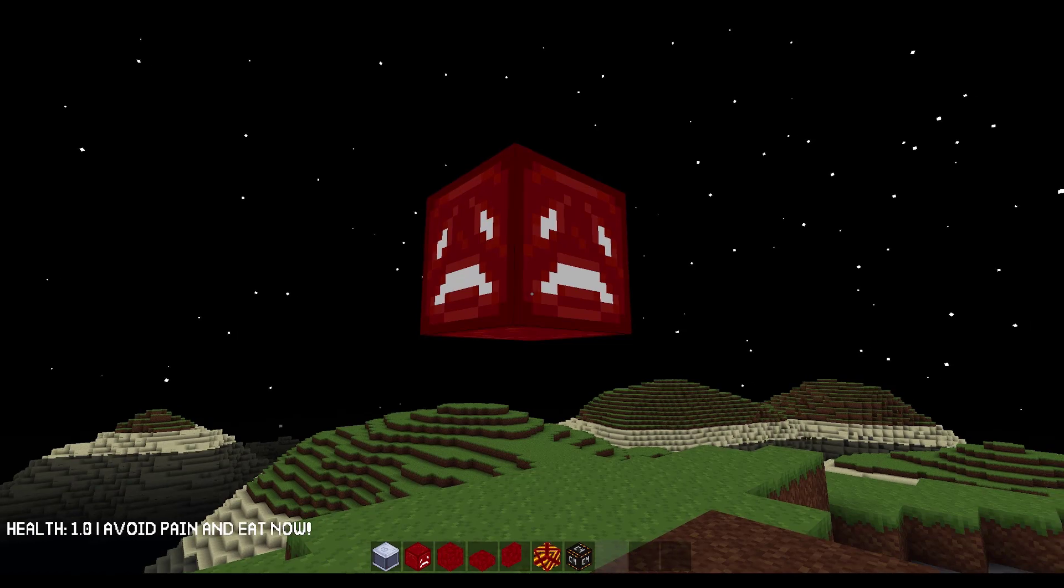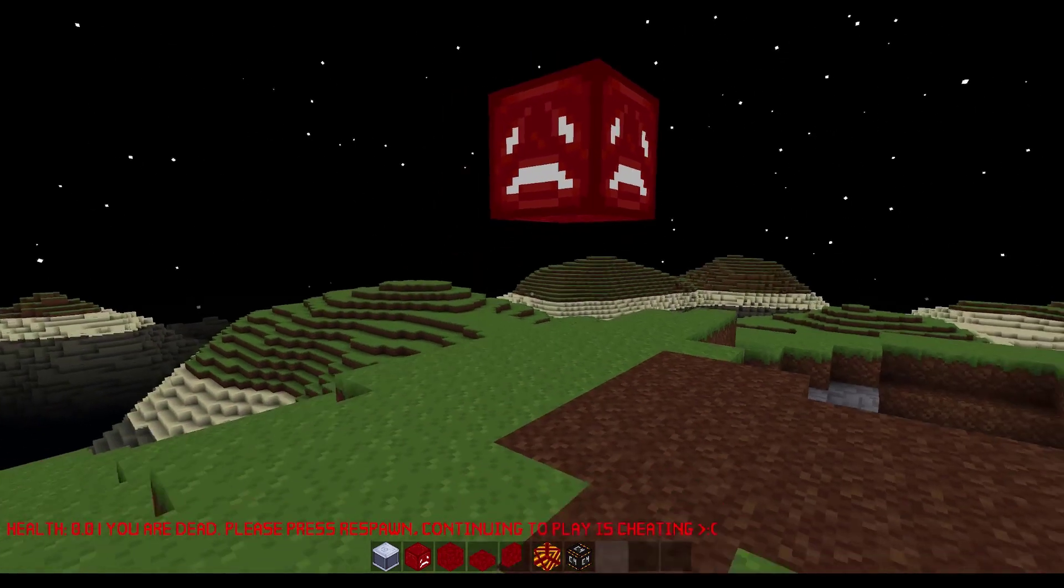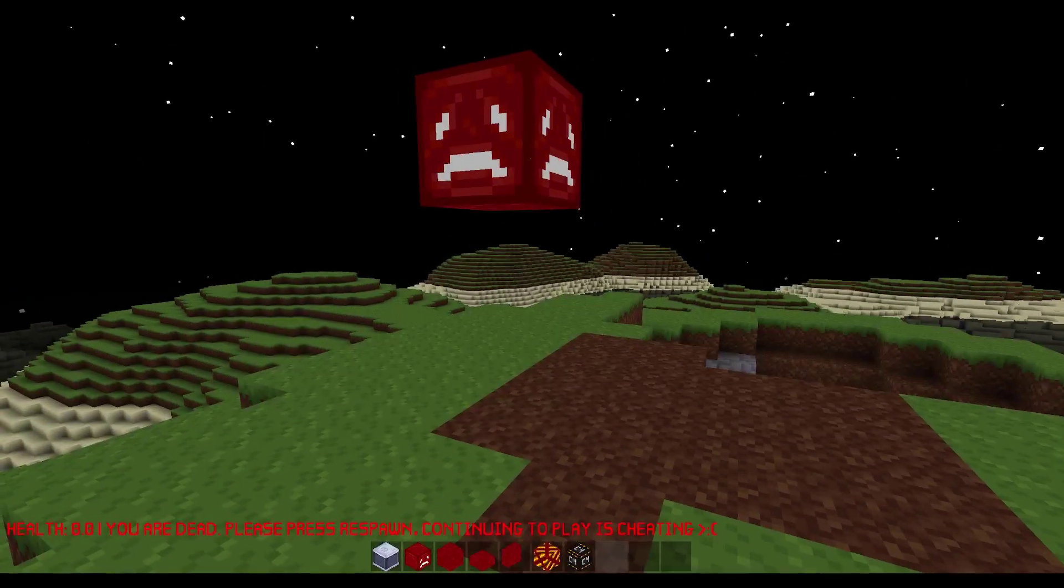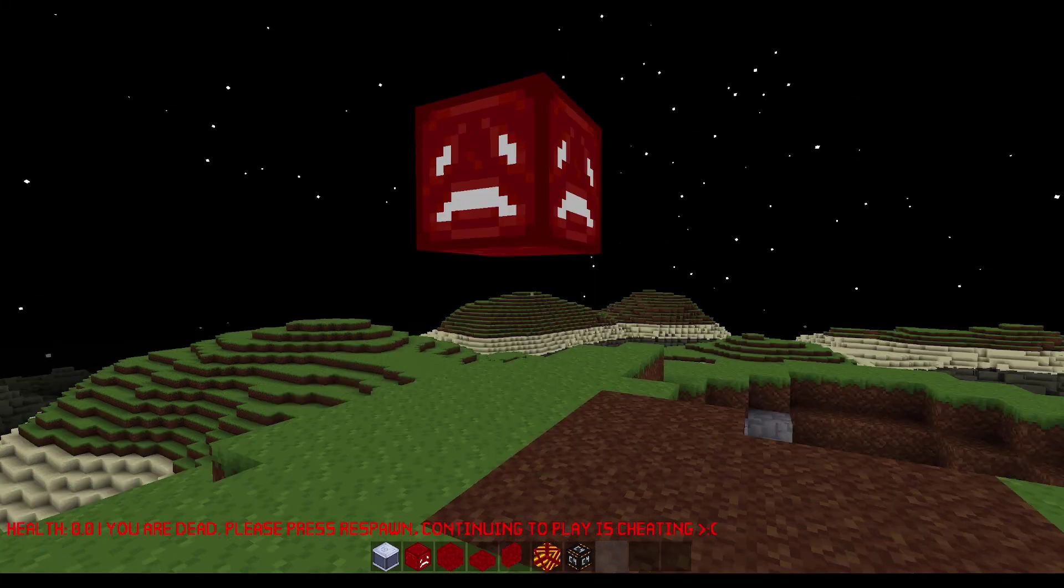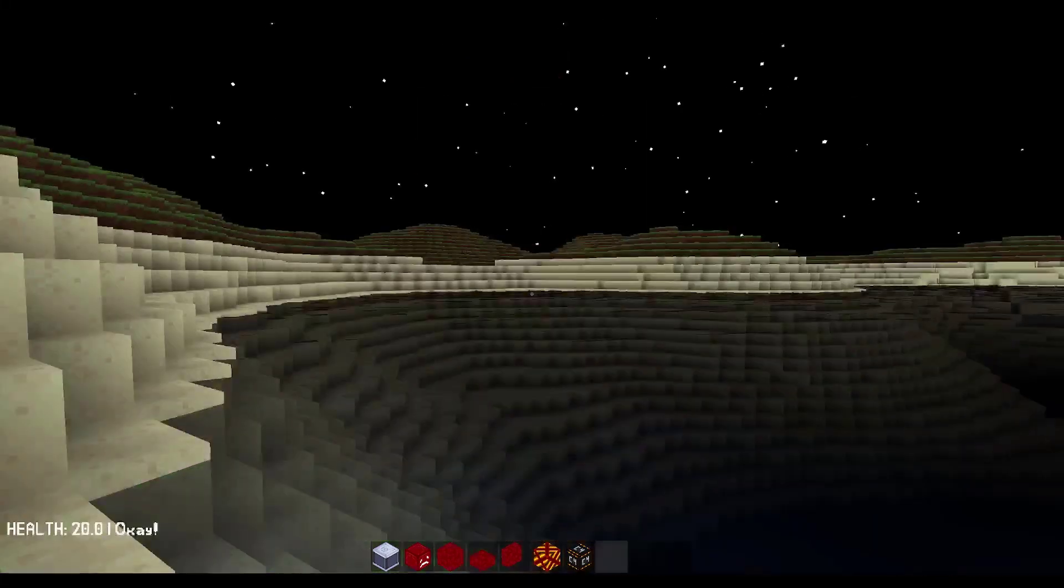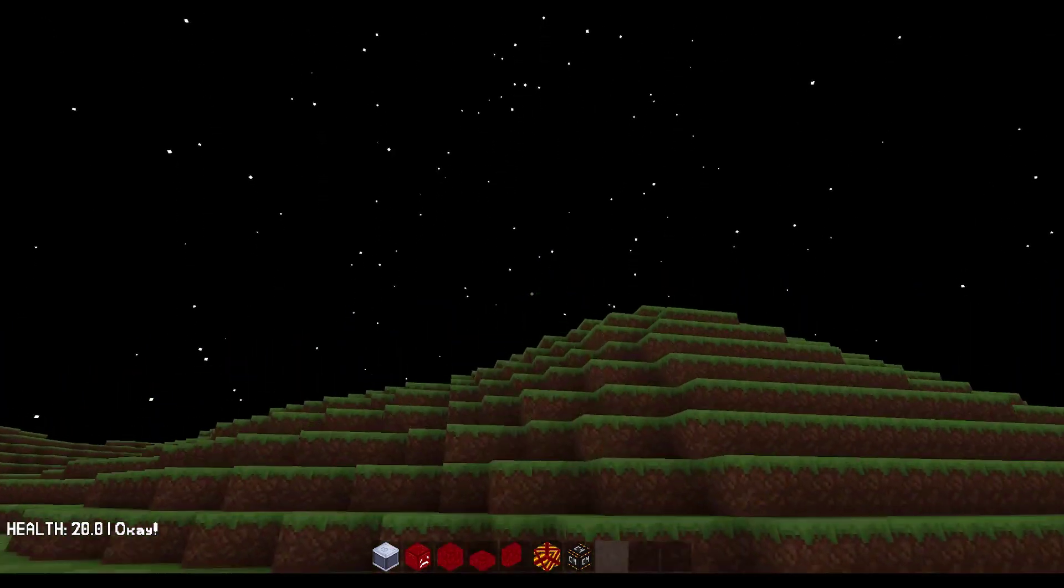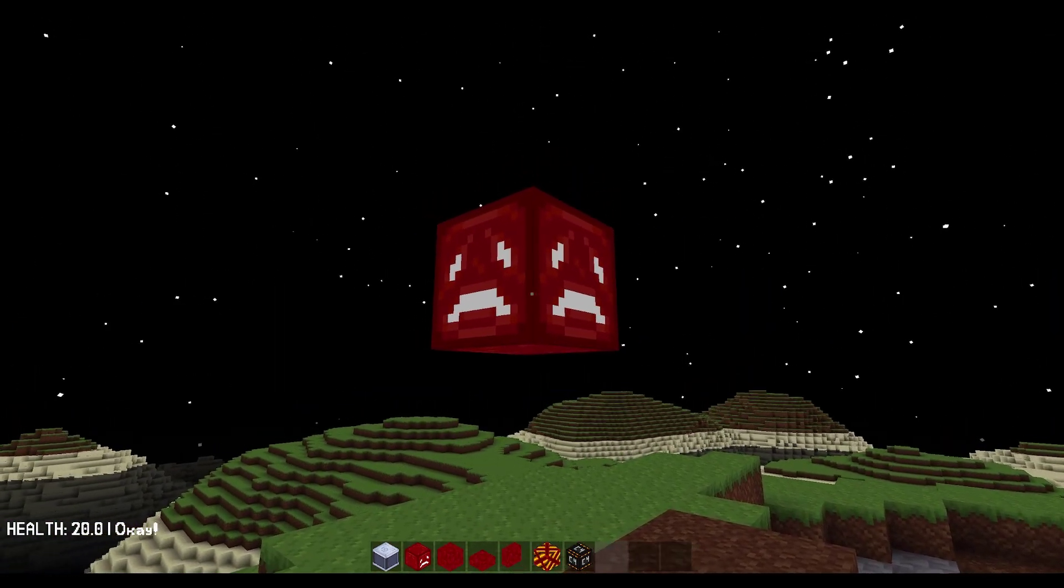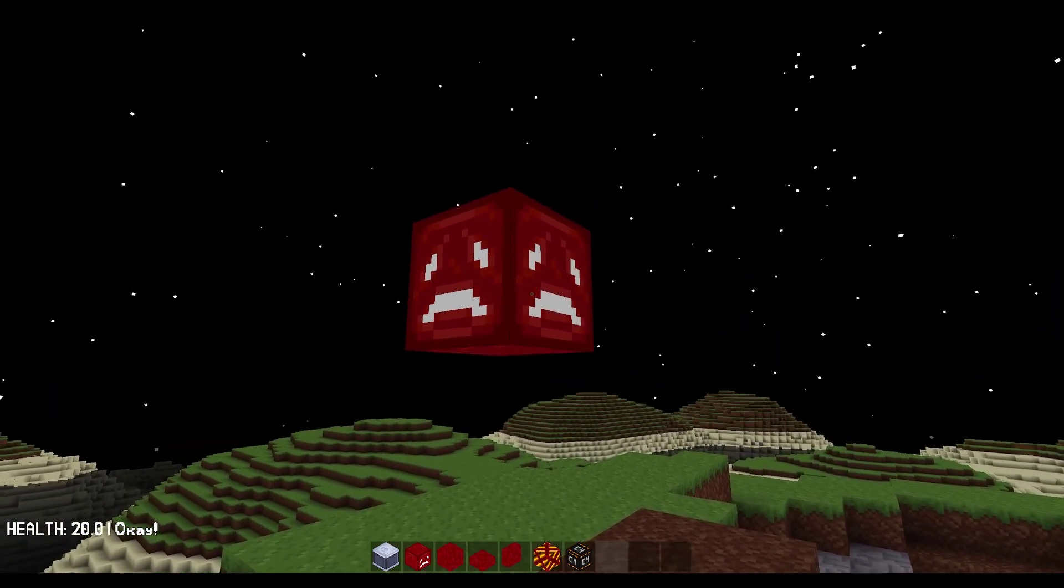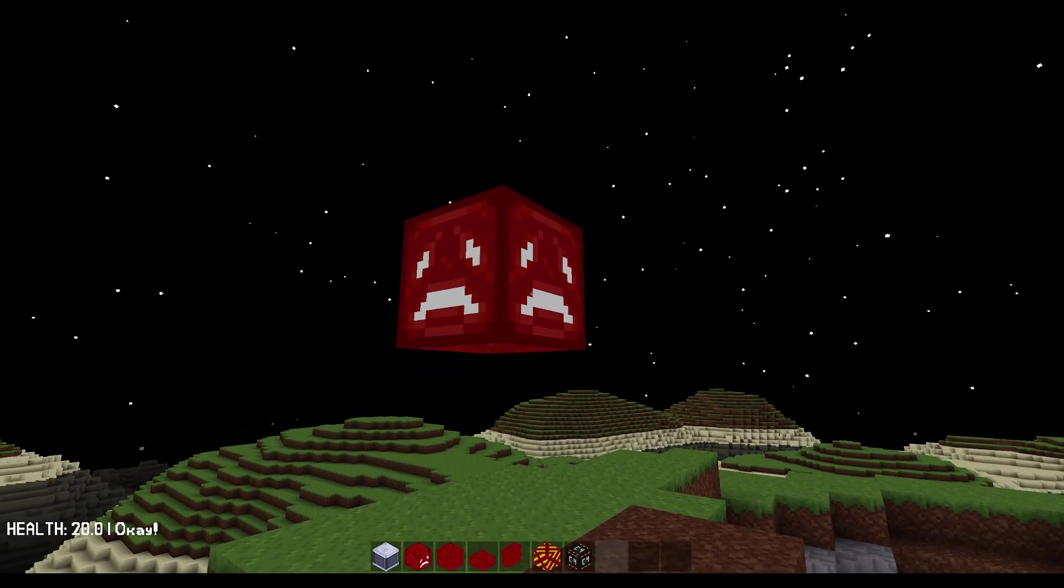Let's run out of health now. If you get to zero, it turns red and says you are dead, please respawn. Continuing to play is cheating. If you actually respawn, your health goes back up to 20. That's what this block does. I'm assuming that this is the block that doesn't actually want to exist from the patch notes.